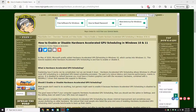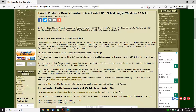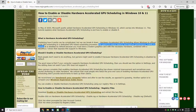Hey there geeks, Tim with MajorGeeks.com. Today we're going to show you how to enable or disable hardware accelerated GPU scheduling in Windows 10 and 11. This was added around May of 2020, done quietly, and it's off by default. It's designed to reduce latency and improve performance mainly in games, but it requires a newer chipset processor and newer video card especially for it to work.